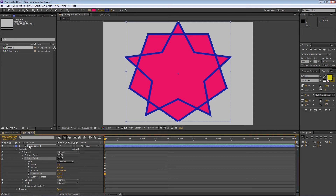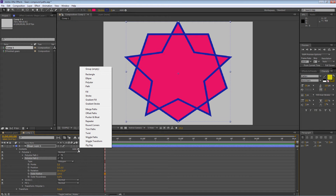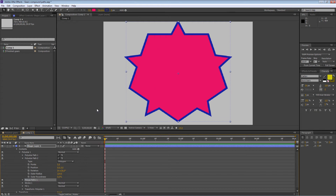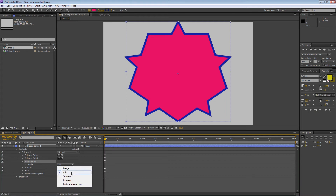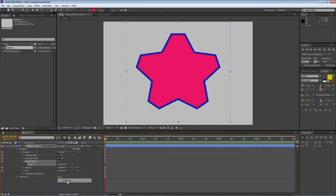Go up to Contents, Add, then Add a Merge Paths — it's right here. It's a little operator that allows you to merge those shapes. By default its mode is Add, which adds everything together — the strokes around the outside — which is not what we want. We want to get rid of those points. Let's look at the drop-down: Merge, Add, Subtract, Intersect, Exclude Intersections. We want to keep wherever things intersect and discard the rest. Select Intersect — and there you go, we've got our gear shape.